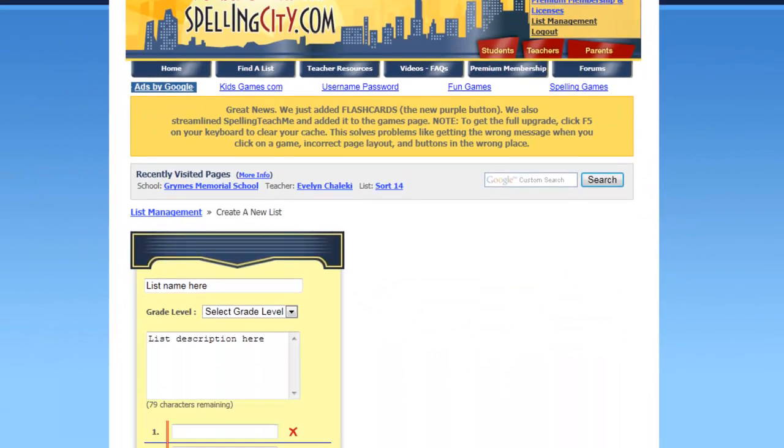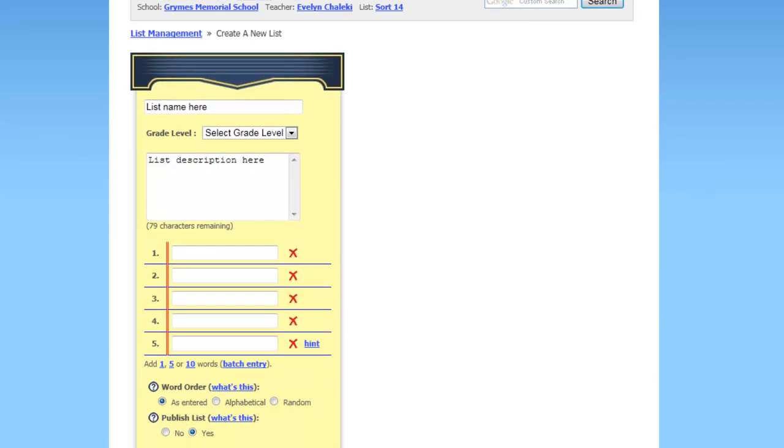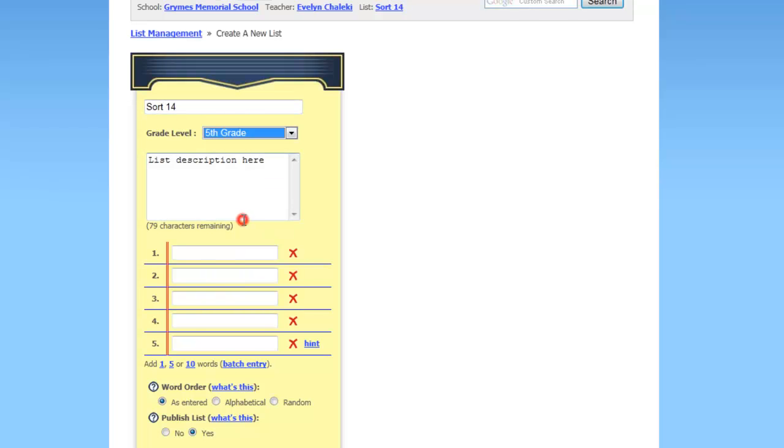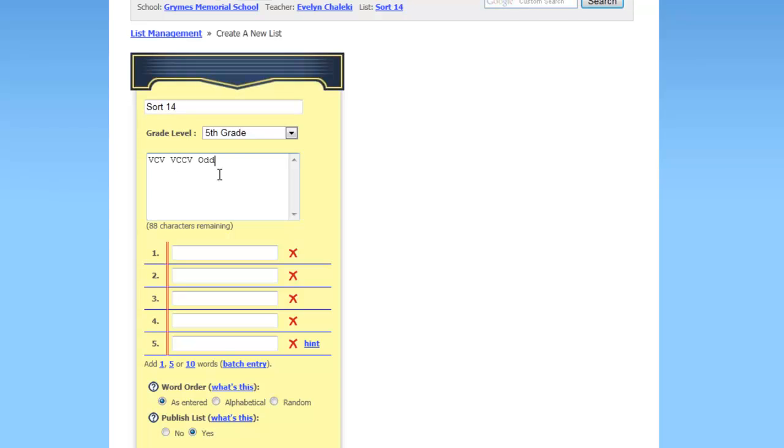If you scroll down a little bit here, what you would do is click on the list name, which here we're going to call sort 14. The grade level, which here is grade 5 or 5th grade, and then a little description. So I'm going to enter the information for the sort. It's going to be VCV, VCCV, and Oddball.